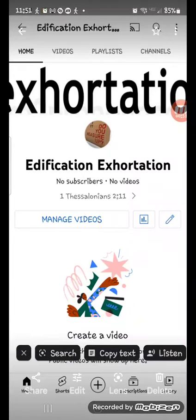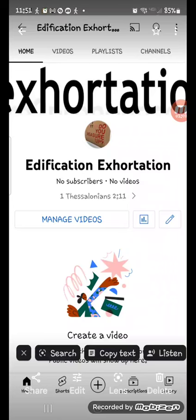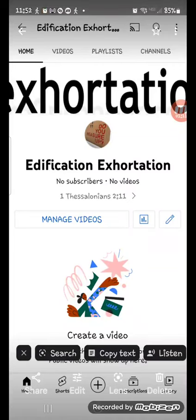All right, so that being said, the purpose of this video is to introduce my new channel, Edification Exhortation. I will put the link in the description box, so you can click on the link, and if you care to, you can subscribe.